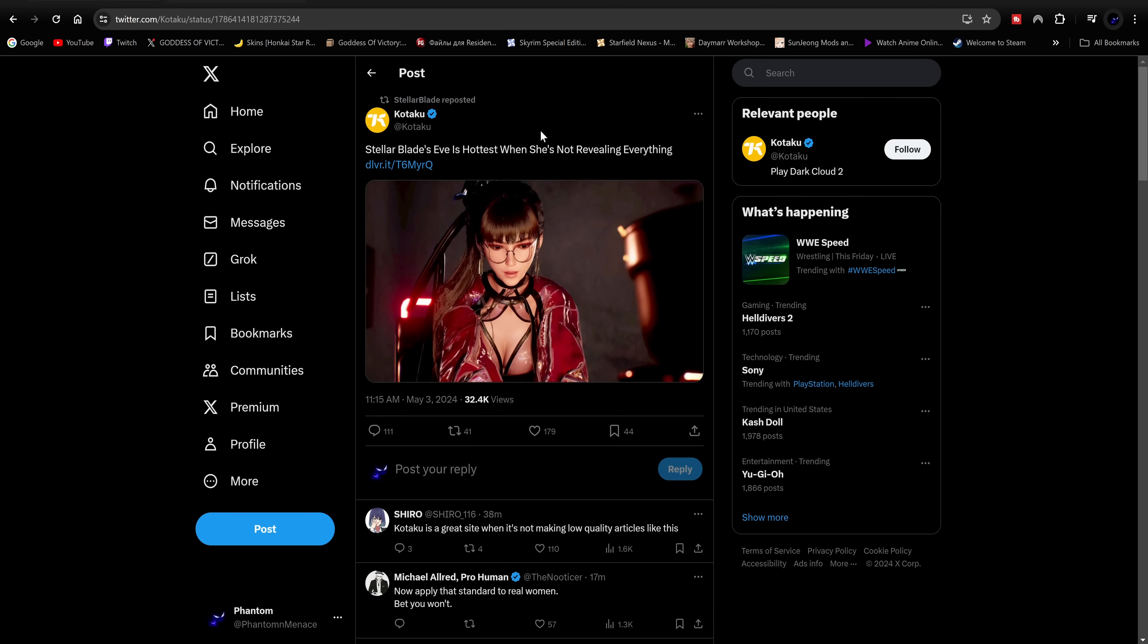So this is a post from the official Stellar Blade Twitter and it looks like they just reposted a post from Kotaku.